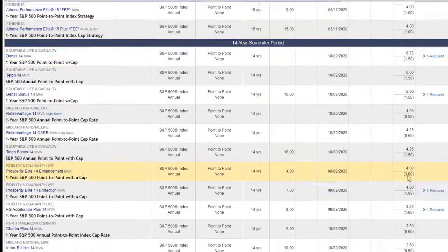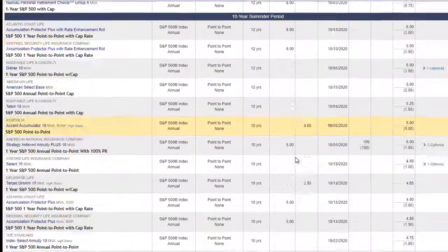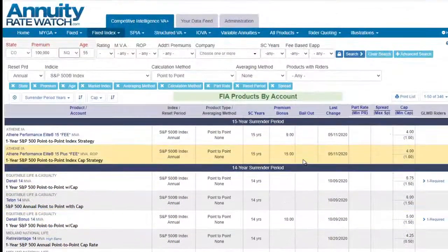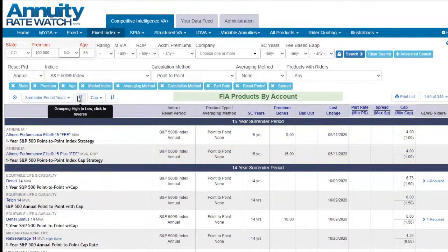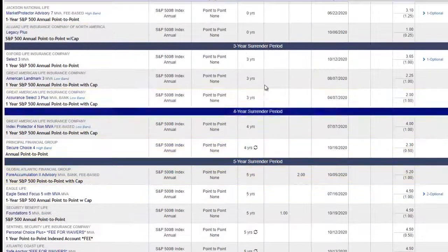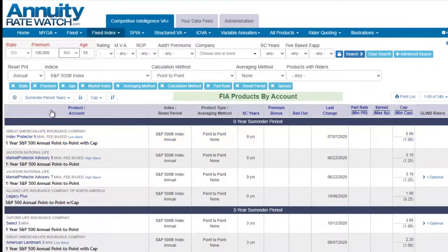15 years, 14 years — so this is the best point-to-point cap within each surrender period. You can change the sort order of the group by to show the shortest surrender period first. In order to return to the default search, just click the little bullseye.